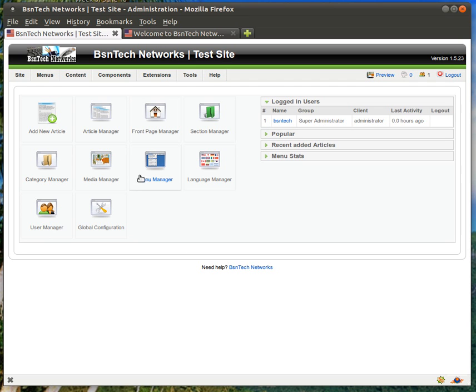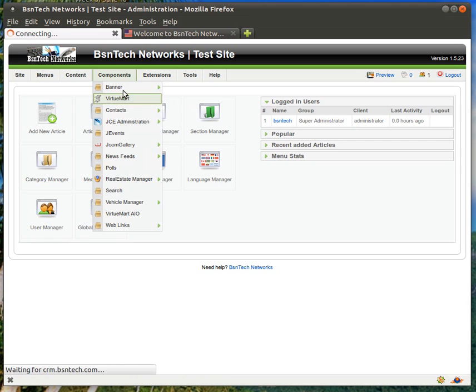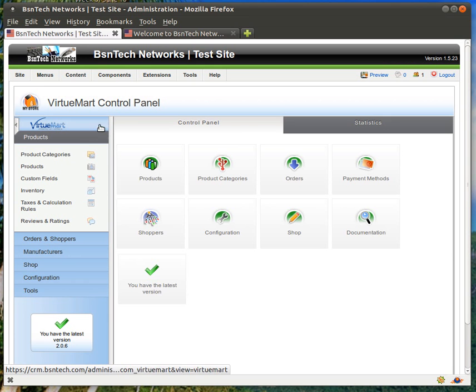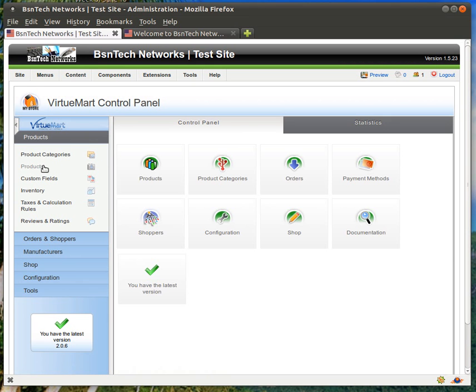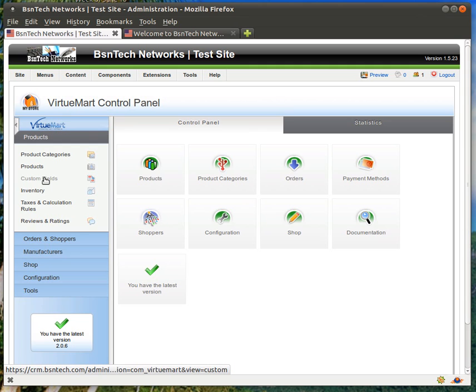So first of all, after you log in, you'll hover over components and go to VirtuMart, which is the e-commerce system. And then you have products and custom fields. These are the two things that we are going to cover in this video. Custom fields will allow you to create drop-down boxes in your products and possibly even charge more based on different attributes that the customers select.